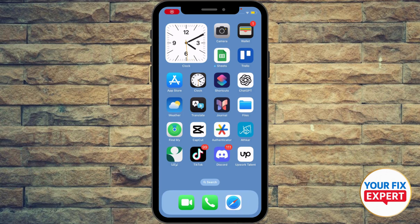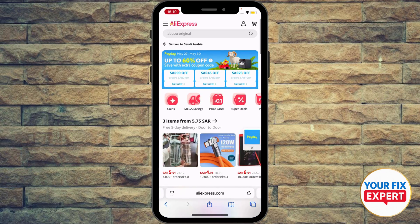Hey guys, how to fix an AliExpress locked account. First of all, go to your browser — whether you're using Safari or Google Chrome — go to the AliExpress website and sign in using your account. That should fix your locked account problem. Maybe it's a verification problem, so you need to sort it out from the website and verify via SMS.